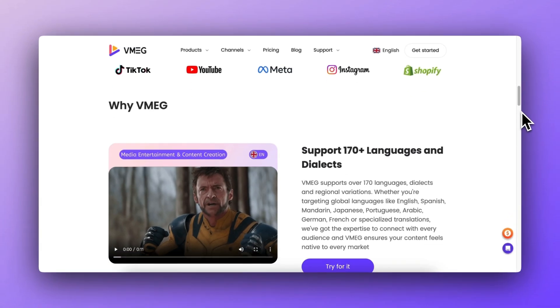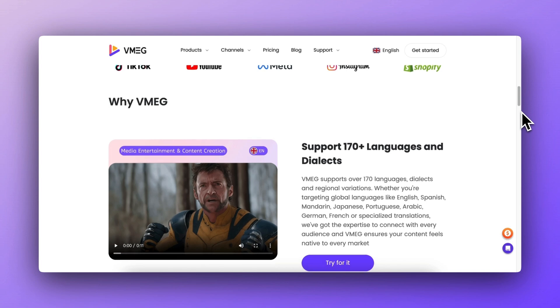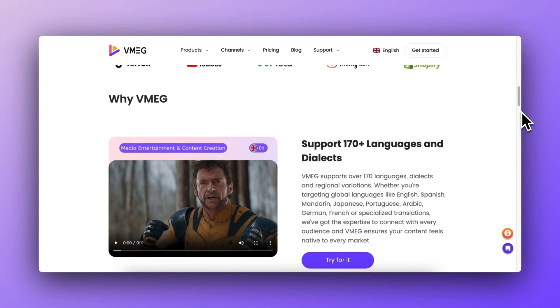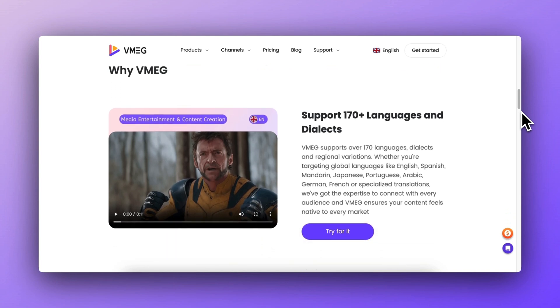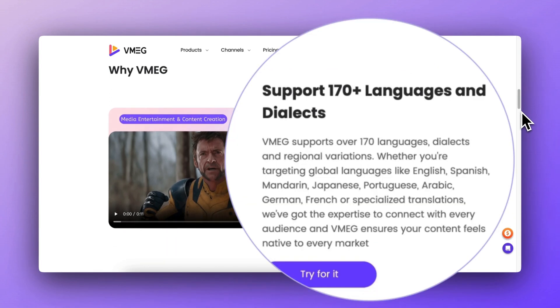Still using Subtitle Editor? Maybe it's time for an upgrade. VMEG currently supports automatic subtitle translation in over 170 languages.